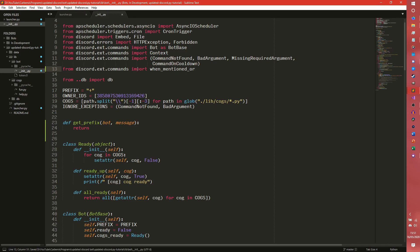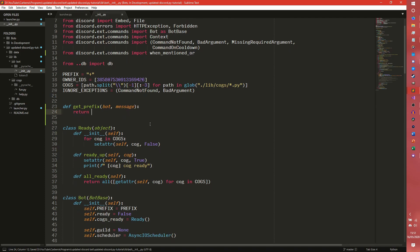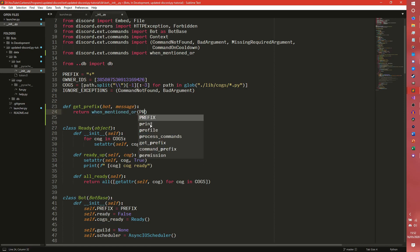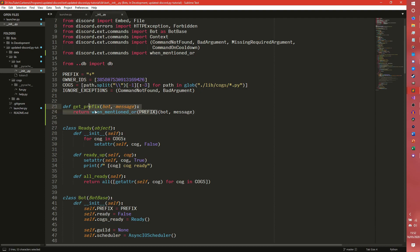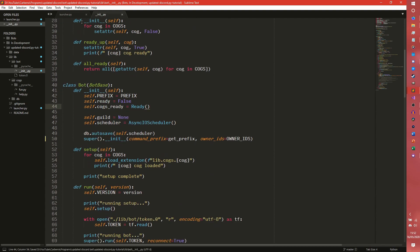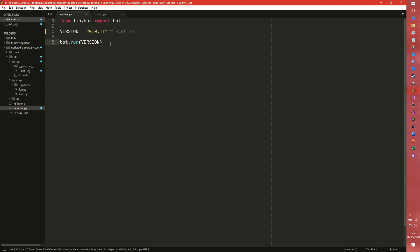So what we can do here is we can do when mentioned or our prefix. So that would be our plus prefix. And then because when mentioned or returns a function of its own, we actually need to do this. So this when mentioned or is more or less equivalent to just having a function that adds the mention string to it. All this does is return a mention string and it returns more or less the same function that we also then need to pass bot and message to.